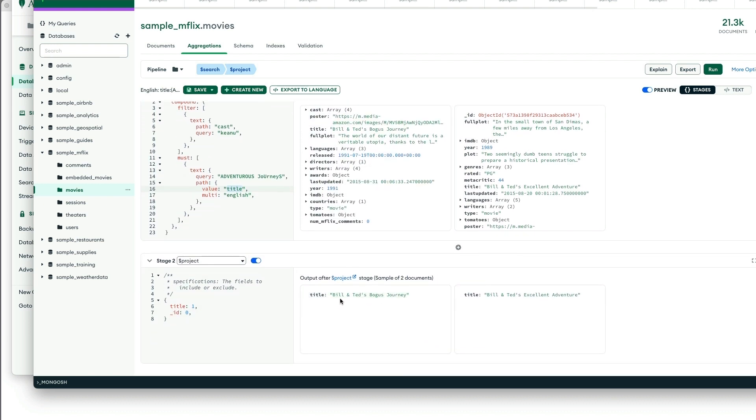We've got Bill and Ted's Bogus Journey, followed by Bill and Ted's Excellent Adventure. So adventurous or journeys matched these two documents.